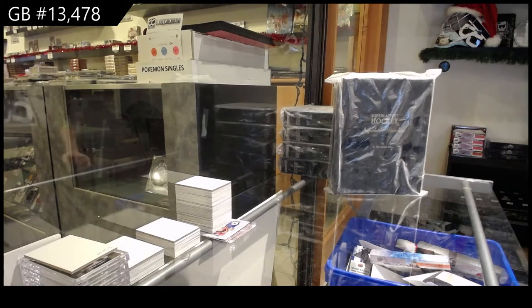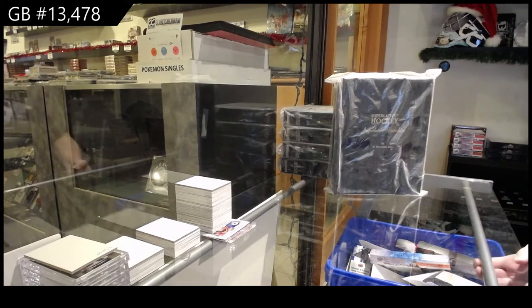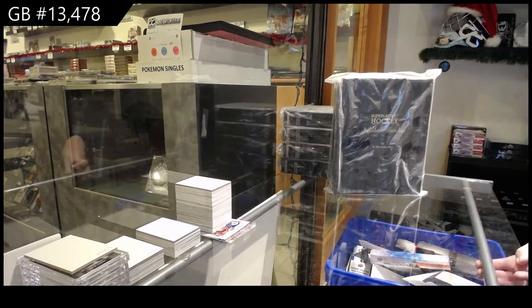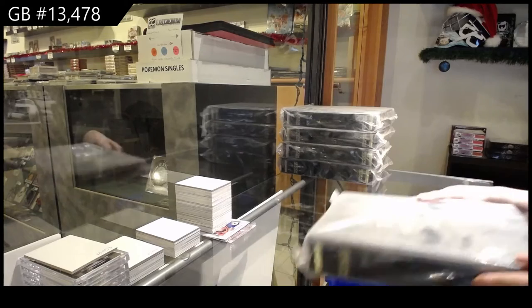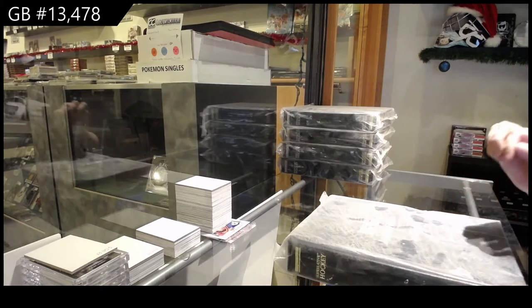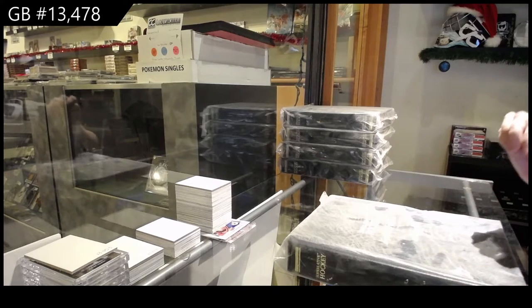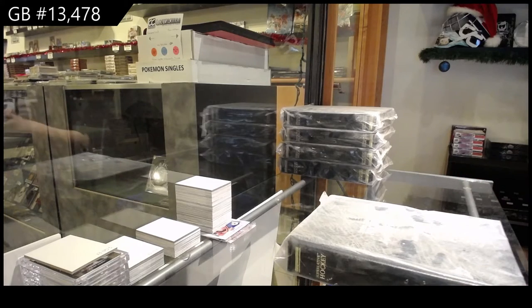For a break, $13,478, we've got the In The Game Superlative Franchise Box. Best of luck.